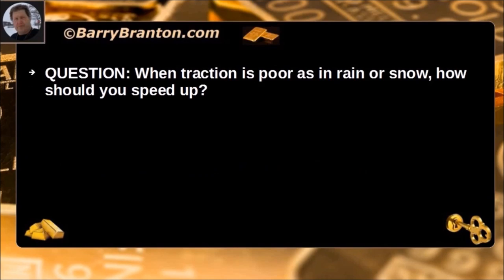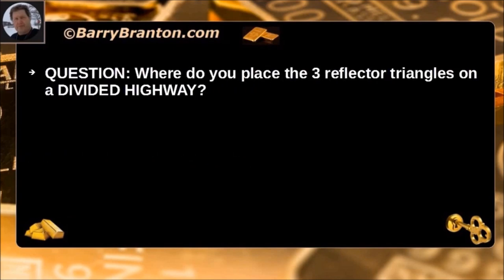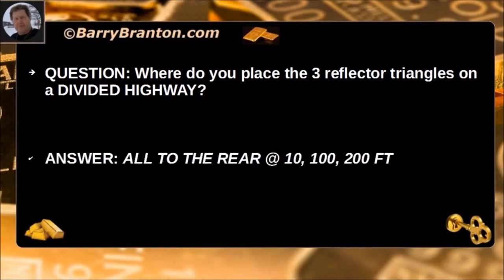When traction is poor, as in rain or snow, how should you speed up? Very gradually. Where do you place the three reflector triangles on a divided highway? All to the rear at 10 feet, 100 feet, and 200 feet.